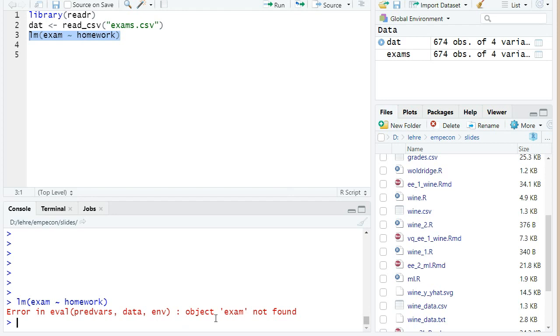If you don't know so much yet in some programming language you typically get some errors, and the more training we have the better you have an idea what you made wrong. Here it didn't find the object exam and we don't have it actually as a vector. That's because it's just a column of our dataset.